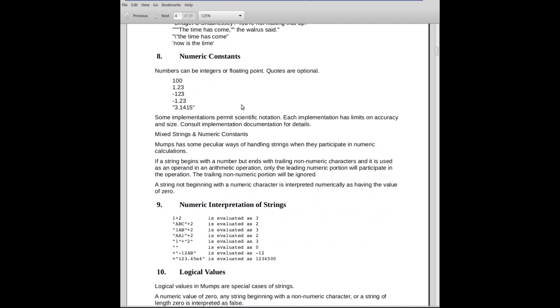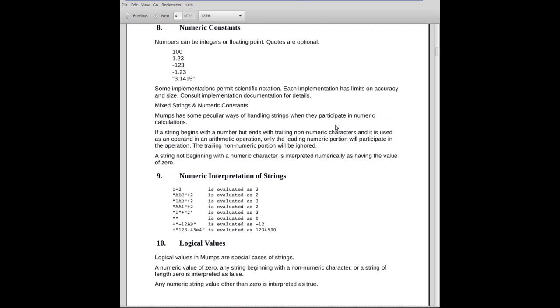Numeric constants are pretty much what you expect. Their numbers, they can have plus and minus signs. They can have decimal points. They can be quoted if you want, but they don't have to be quoted unless, as I said, you want leading zeros to be preserved.